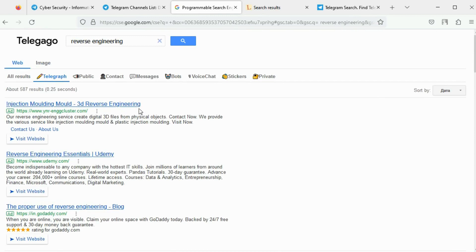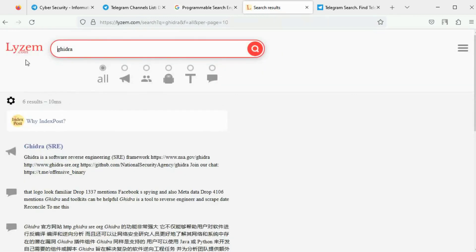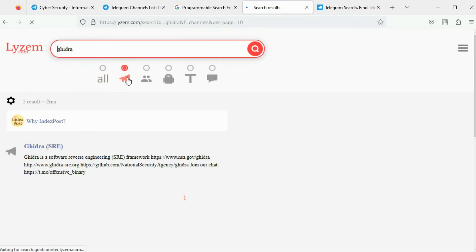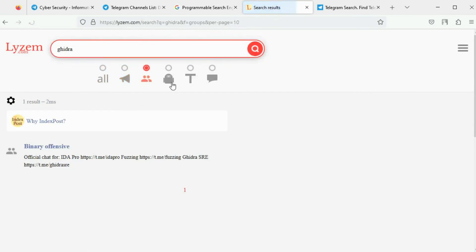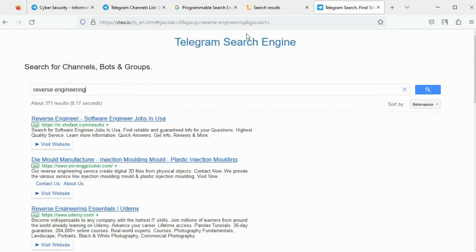Telegram Channels List is a similar tool that can search for channels, groups, bots, telegraphs, and messages. Telegram Search Engine is another one. Try it out.